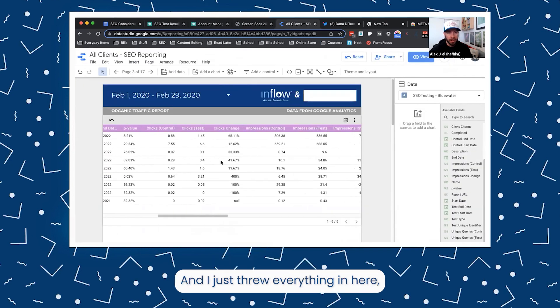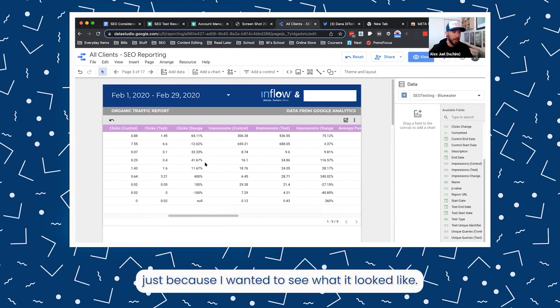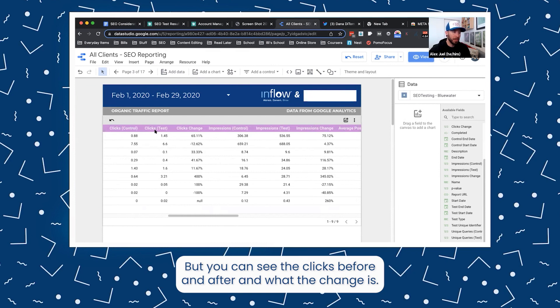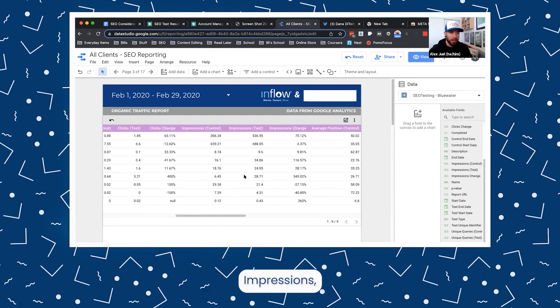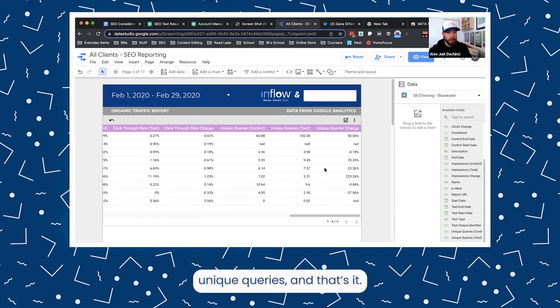I just threw everything in here because I wanted to see what it looked like, but you can see the clicks before and after and what the change is, impressions, click-through rate, unique queries — and that's it.